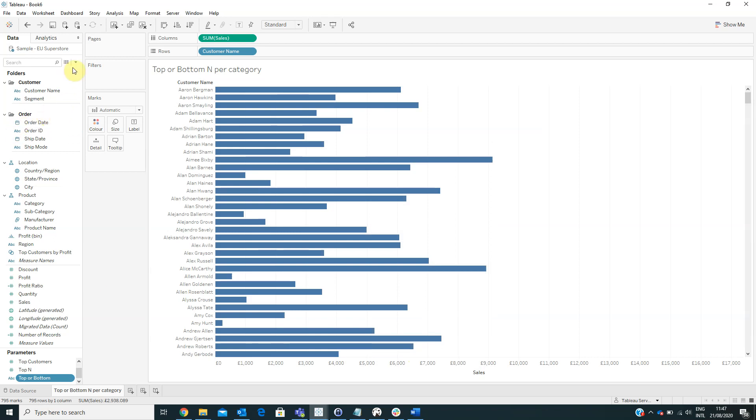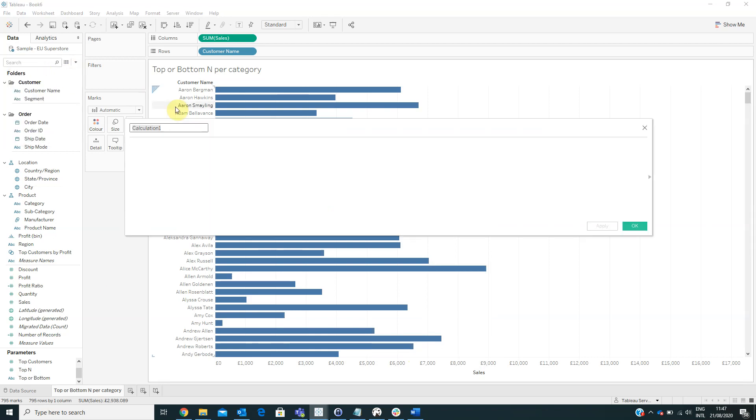Now we have to create a calculated field named rank with the formula rank unique.